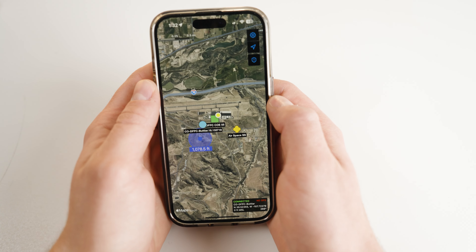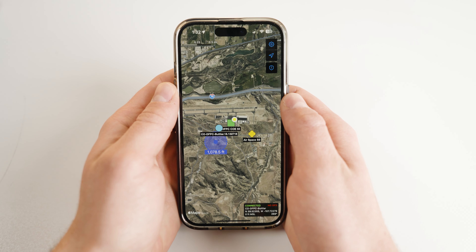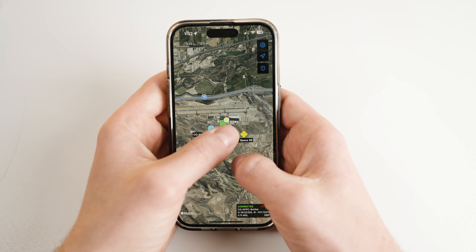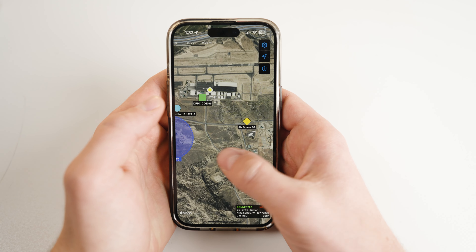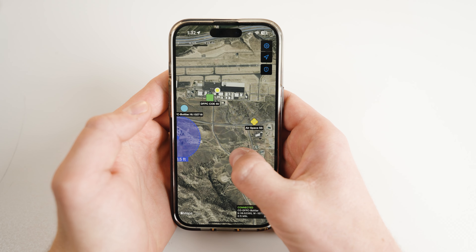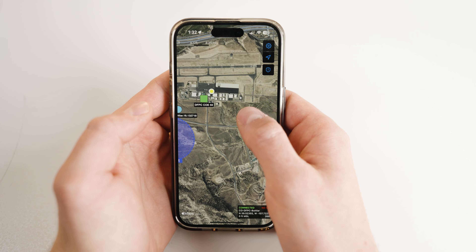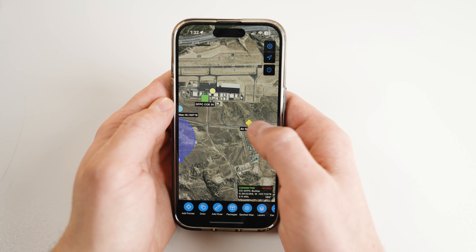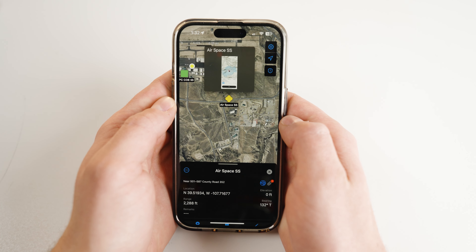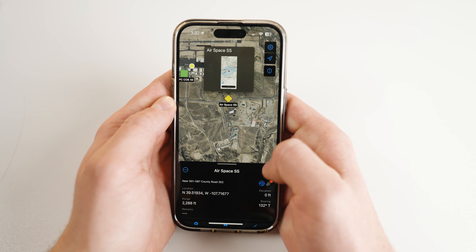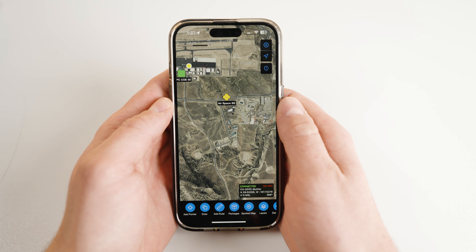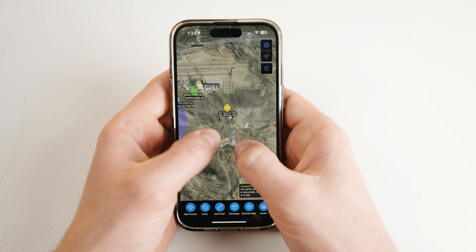First, open iTAC and navigate to the main map screen. I have a few data points already populated on my map, and some of these markers have images associated with them. If you don't know how to make these points, check out our iTAC interface and tools tutorial.